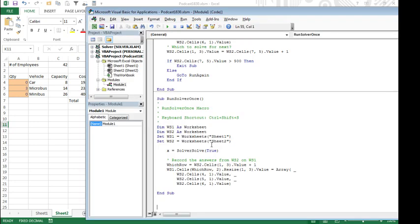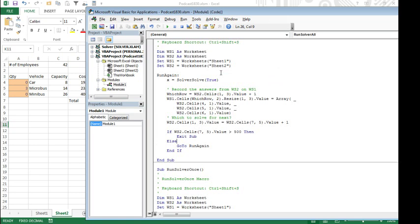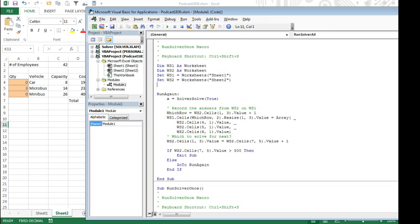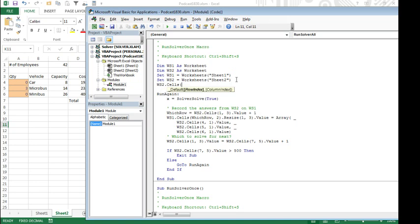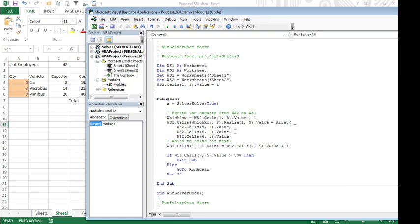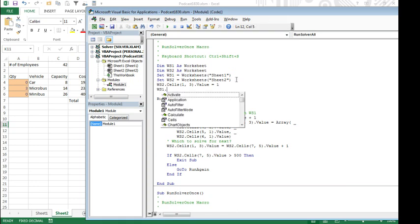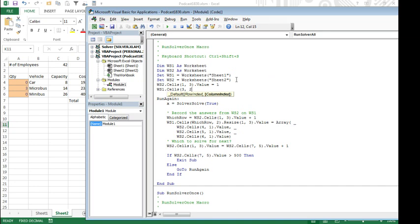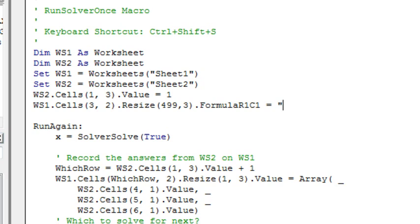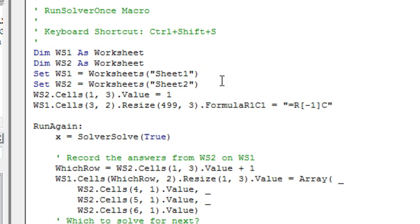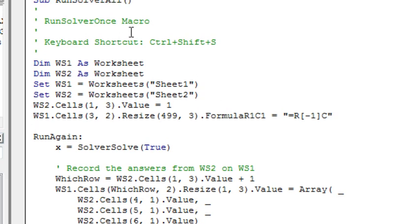Actually, I'm going to go back to that code, and make sure that we start out with, that ws2.cells, 1,3.value is equal to 1, and also ws1.cells, row, actually, row 3,2.resize, 499,3.formula, r1c1 is equal to, equal r, minus 1, column, that resets everything to be the value just above.